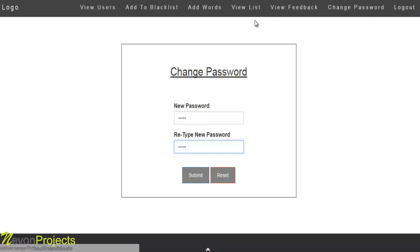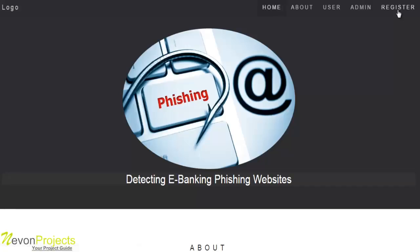After submitting, the new password is set for the admin module. This is all for the admin module, and this is how the entire system works.